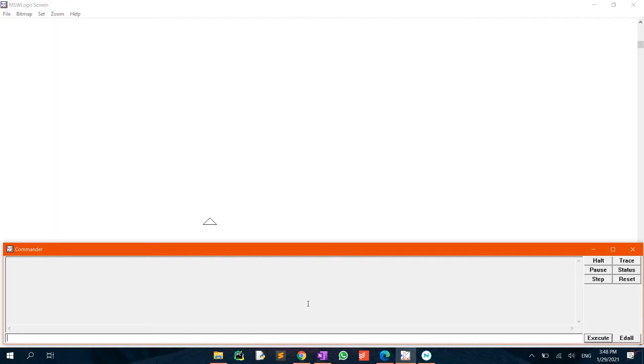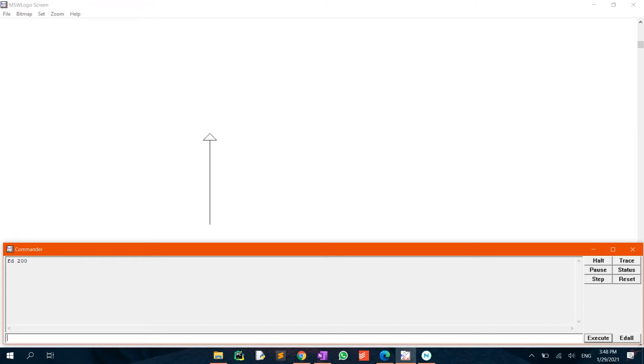First of all, move the turtle forwards by 200 units. This can be done by typing in FD200. This drawn line is the vertical line of the arrow.